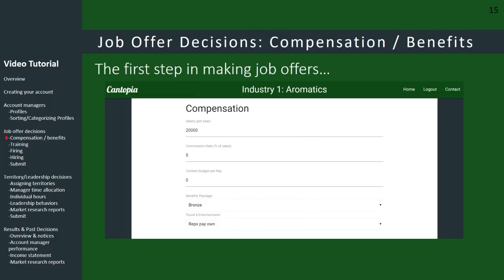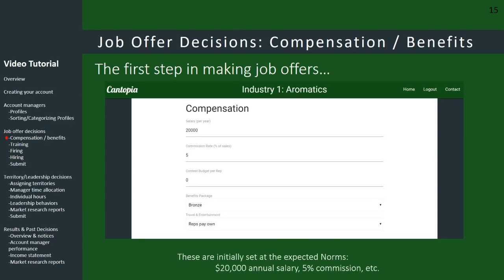At the top of the form, you input decisions about compensation and benefits. As you'll see in the student manual, the expected norms are a $20,000 annual salary and a 5% commission rate. But those are just the norms — you're free to go up or down from that based on your strategy.